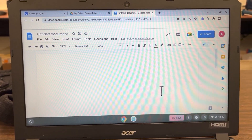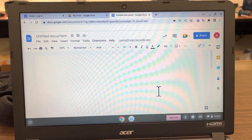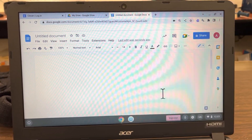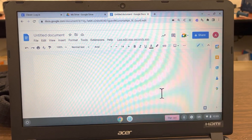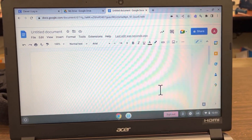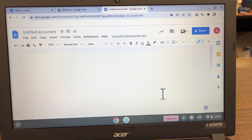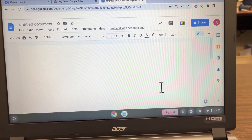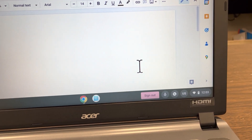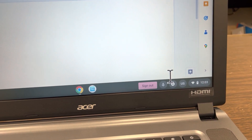Hi, here's a quick view of a couple accessibility options including sticky keys and voice typing. I am on a large screen Chromebook here. I'm going to go down to my shelf on the bottom right.